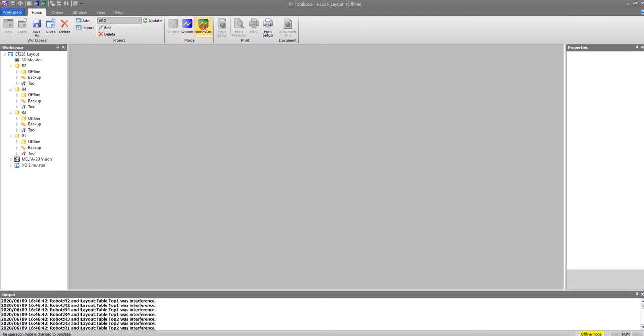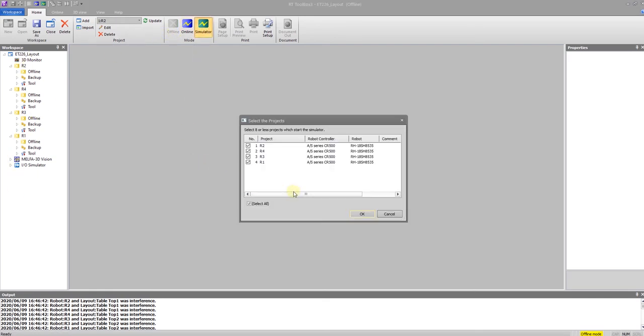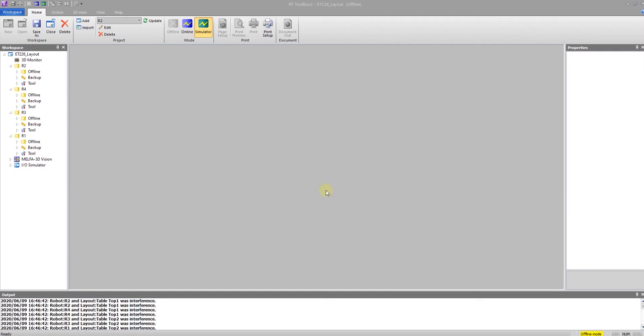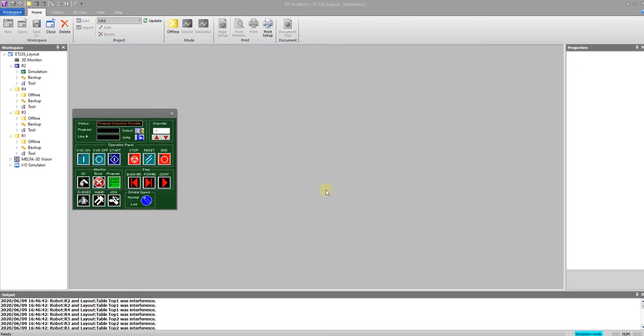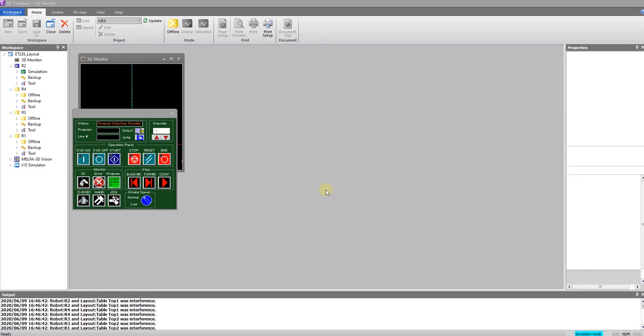If you start the simulator and tell it to start all four, it will actually load all four of the robots and open up all four operator panels for each of the individual robots. At that point, you can select the robot with which you plan to work and close the operator panels for the other robots.